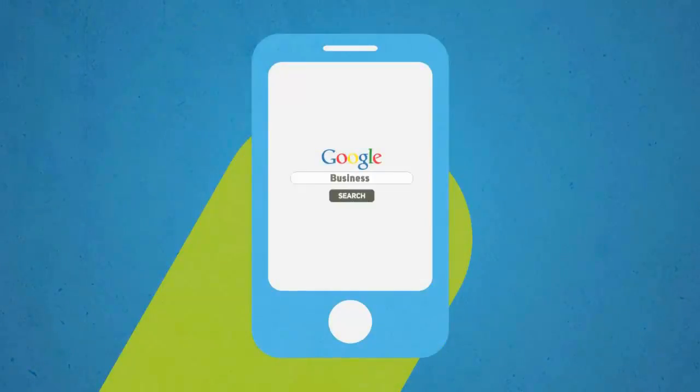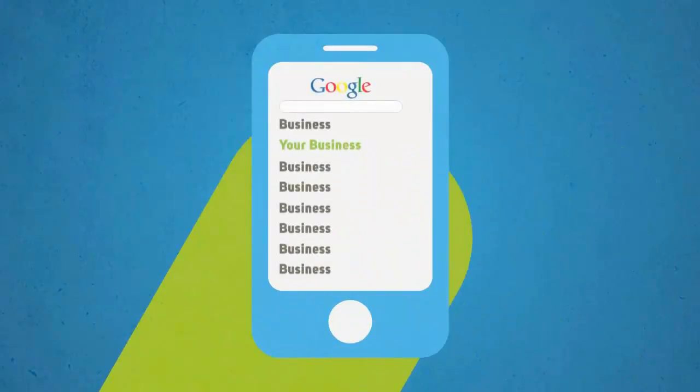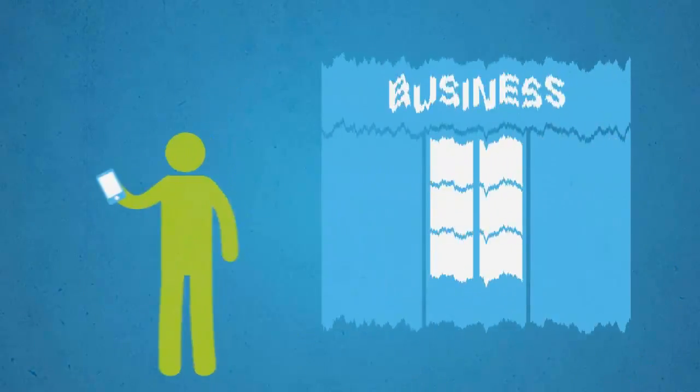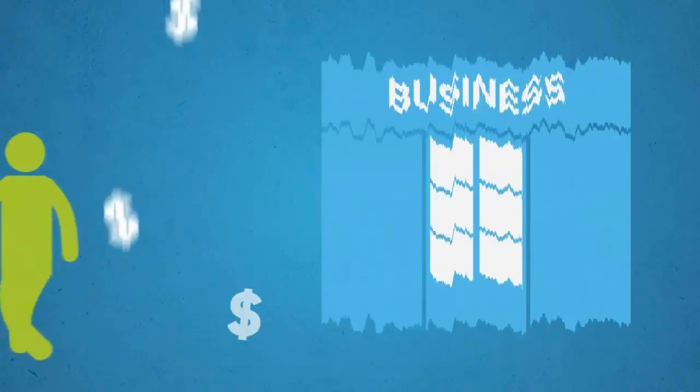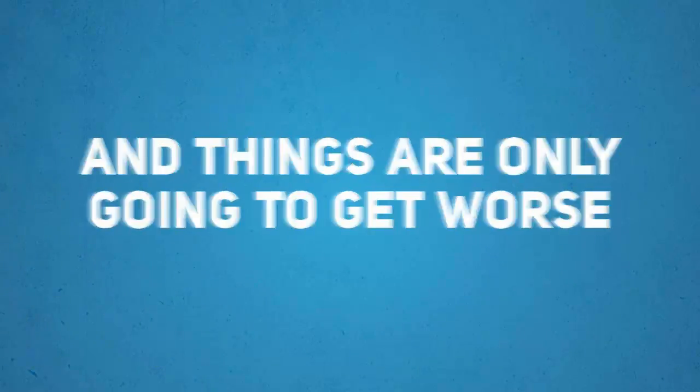In simple terms, if you don't have a mobile optimized version of your website, you are throwing away a large chunk of your business, and things are only going to get worse.